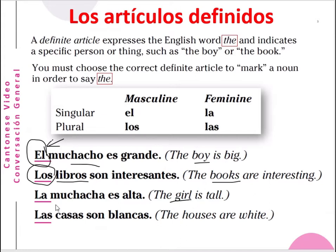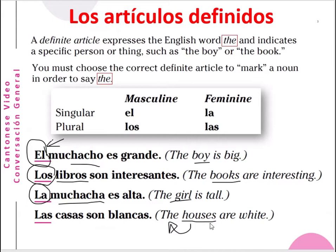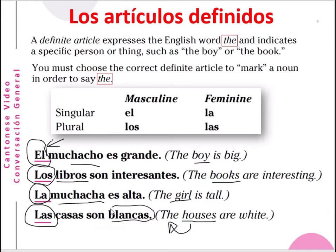For feminine nouns like girl — muchacha — you have to use the word 'la'. La muchacha es alta — the girl is tall. And if you have the noun 'house' in plural form, a plural form of a feminine noun, the adjective has to be changed as well. Las casas son bonitas — the houses are right.